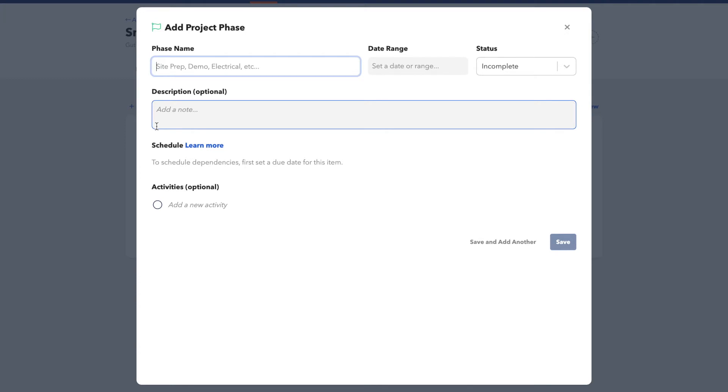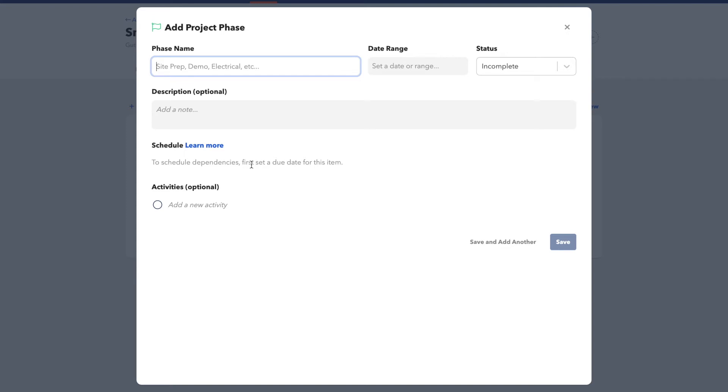A phase in BuildBook represents the big picture parts of your project and keeps everyone on the same page about what to expect. Phases are visible to your client, so they're meant to be more of a high-level timeline that your client can see. An example of a phase might be something like Demolition or Foundation.